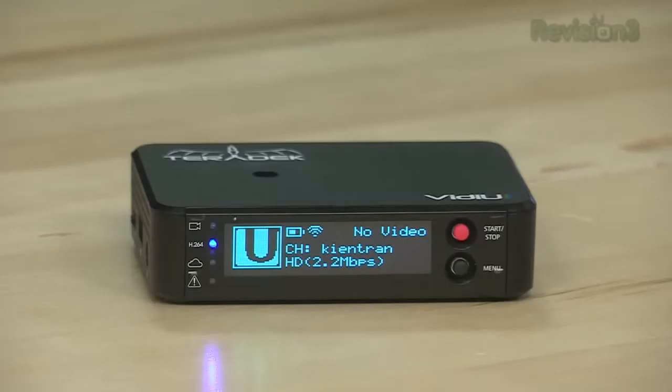To me, the Video U is a great value for streaming your content, whether it be direct from a camera or from a production switcher itself. Based on its ease of use, relative affordability, and quality, I'd have to give it a GeekBeat editor's choice.